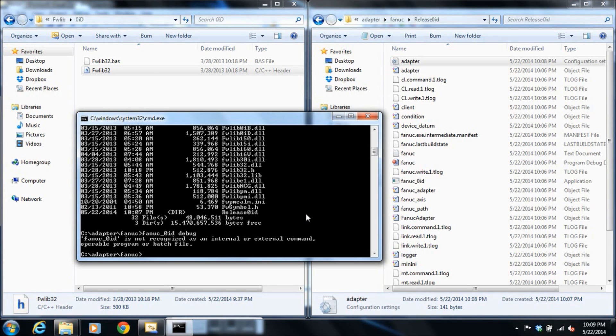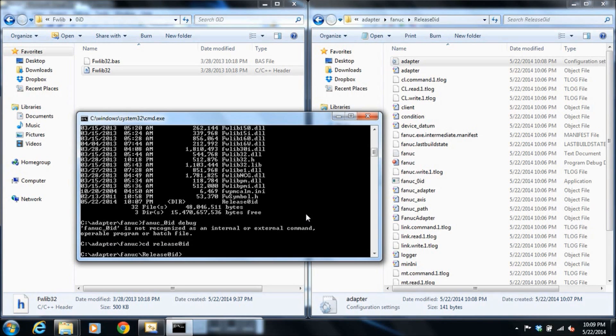Oh, you know what? We're in the wrong directory. We still have to go to release, 0ID, in the proper directory. FANUC 0ID DEBUG. Just so that we get a bunch of verbose commands we can tell what's happening.